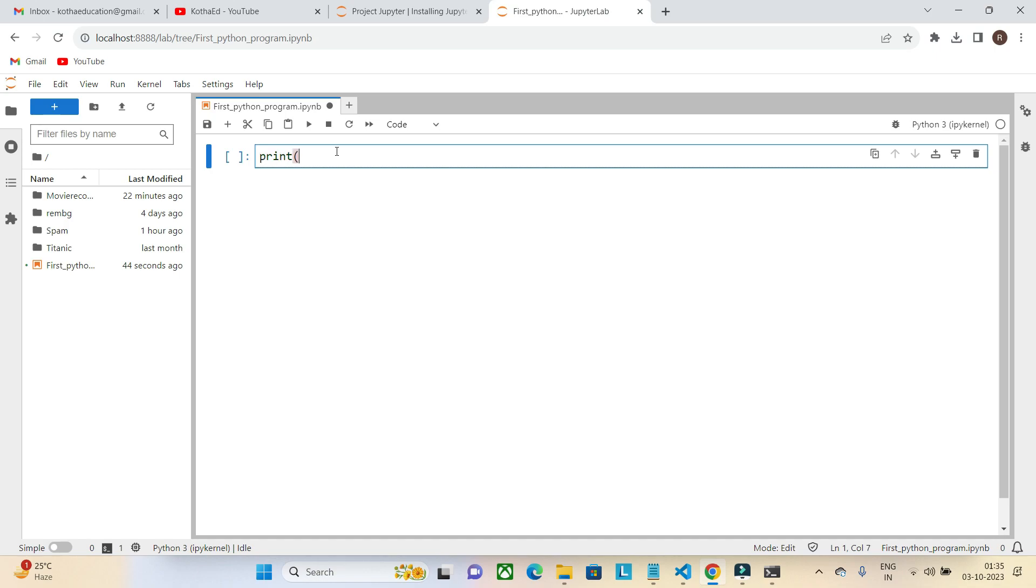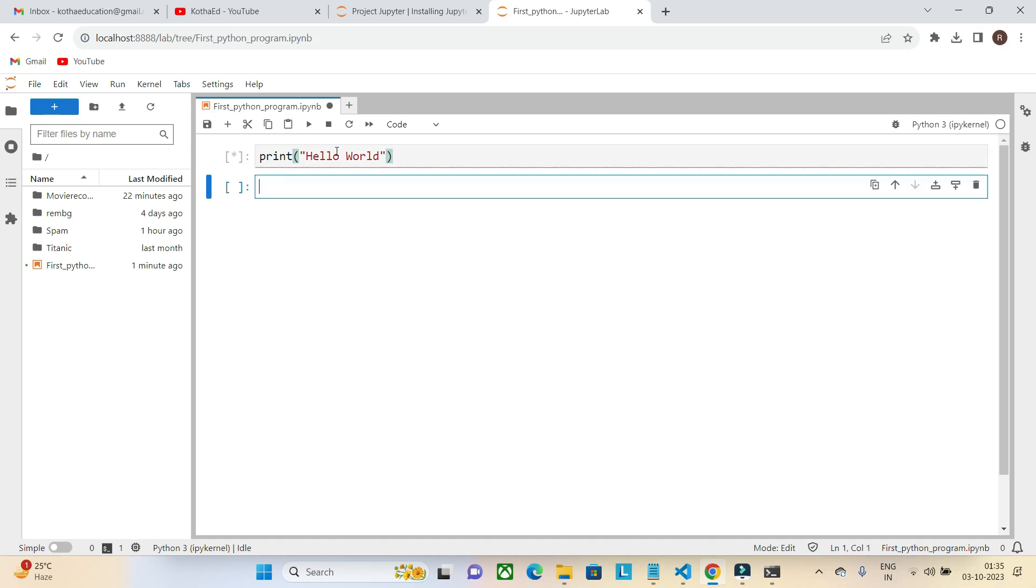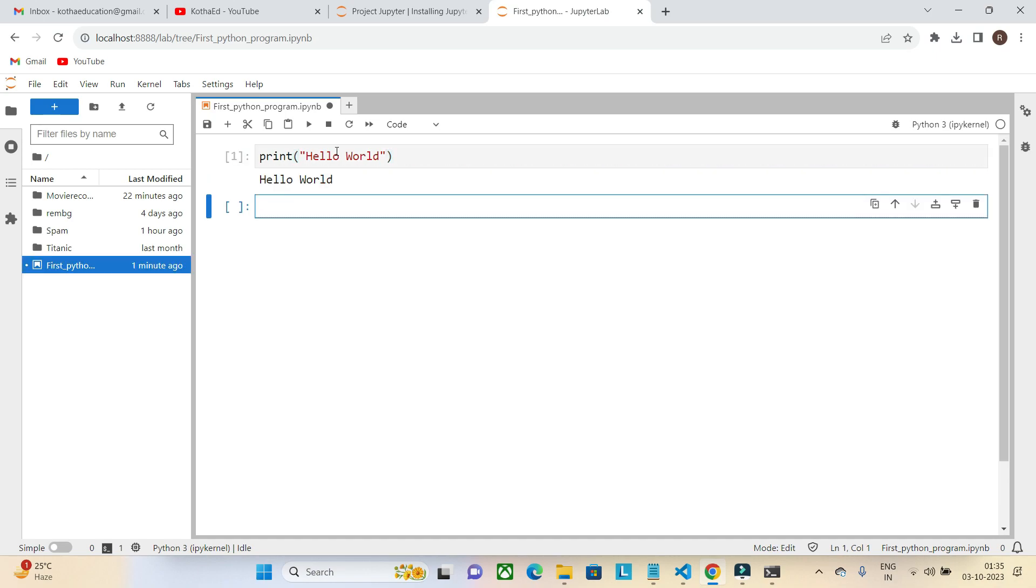The text is Hello World. String values can be written in Python either in single quotes or double quotes. Hello World, closing the double quotes and then closing the round brackets. I am pressing shift-enter. Here it is: Hello World.